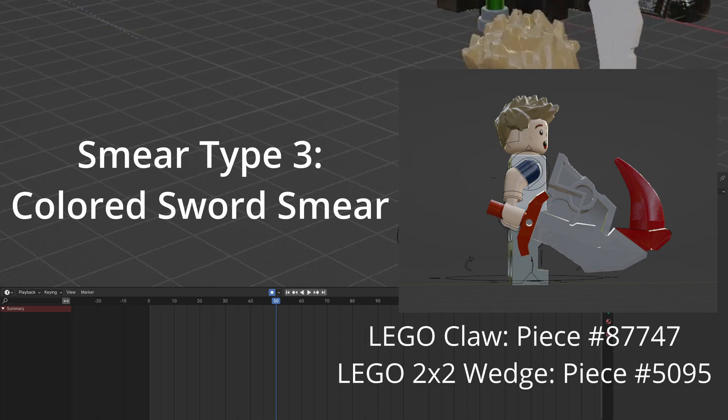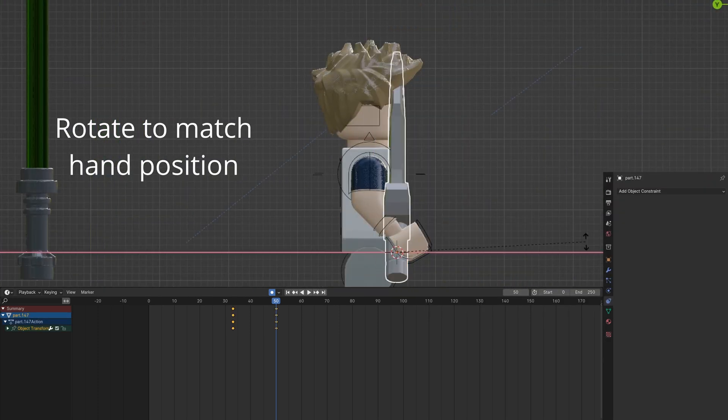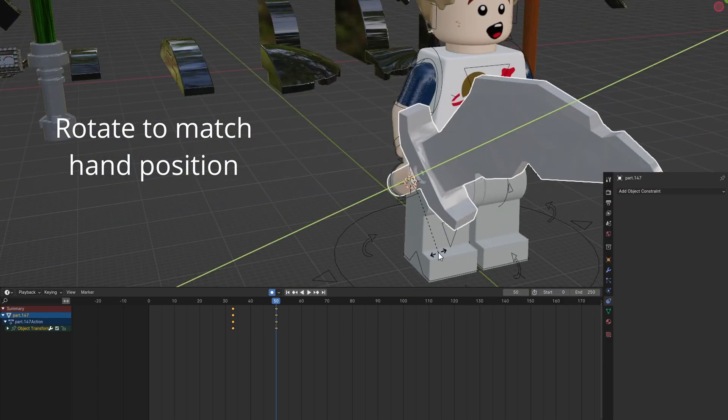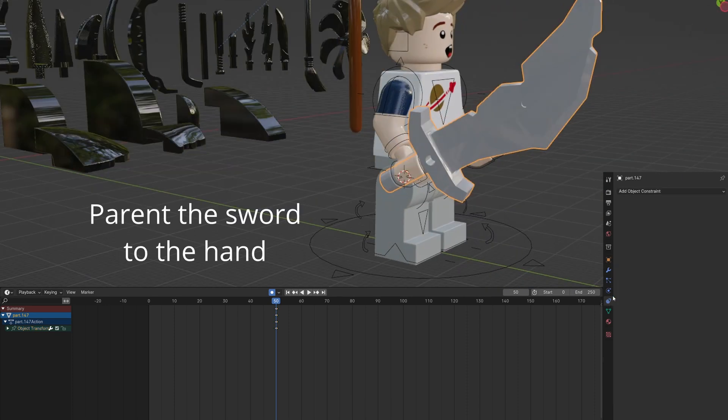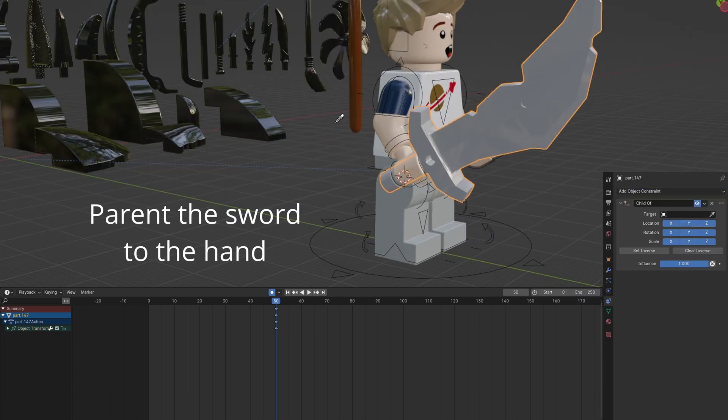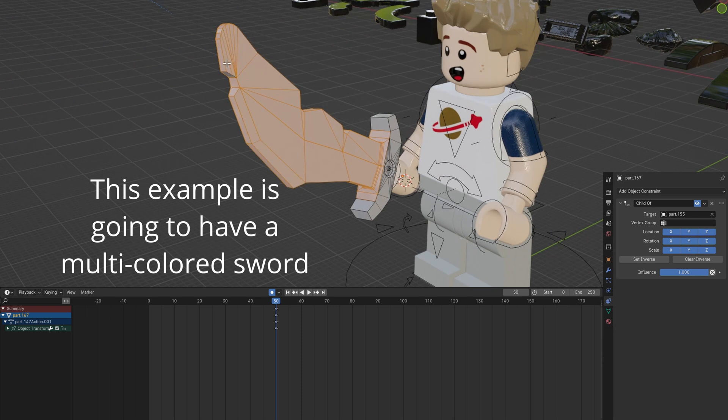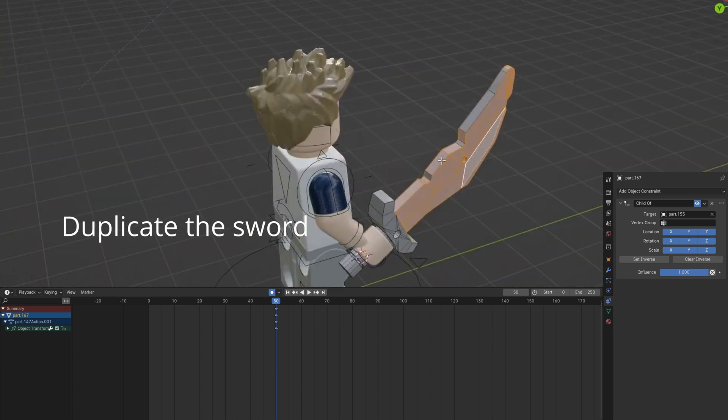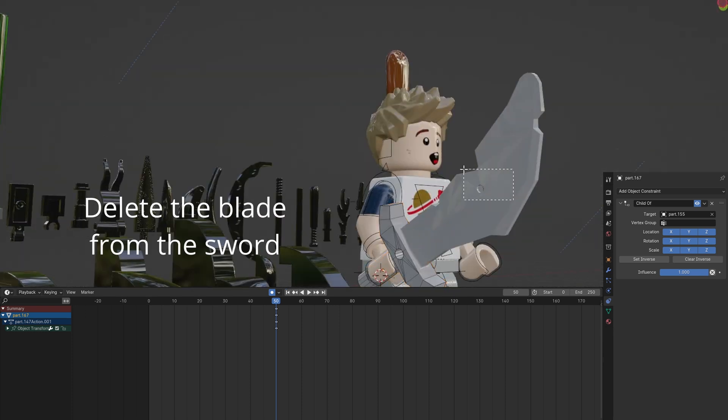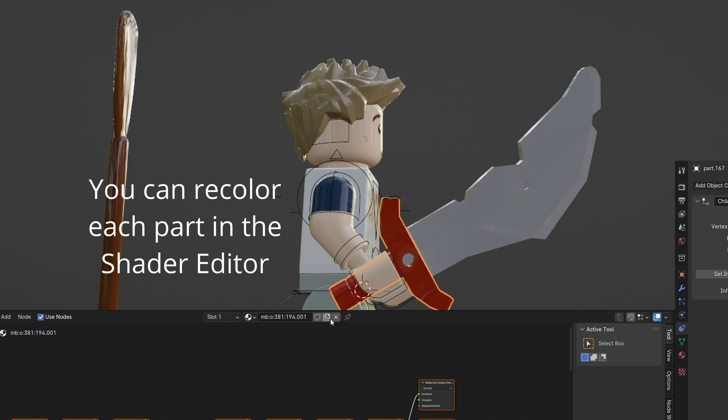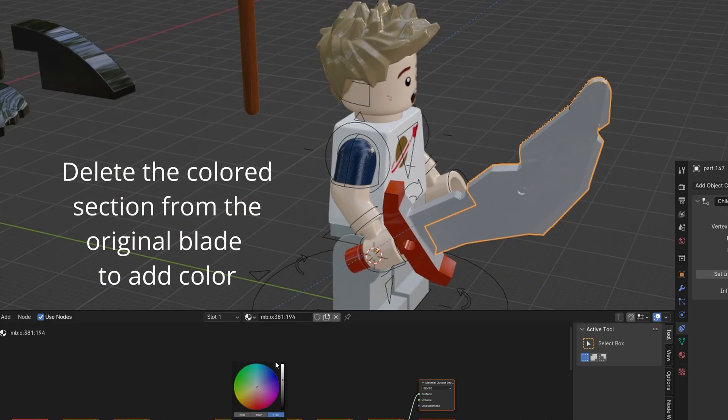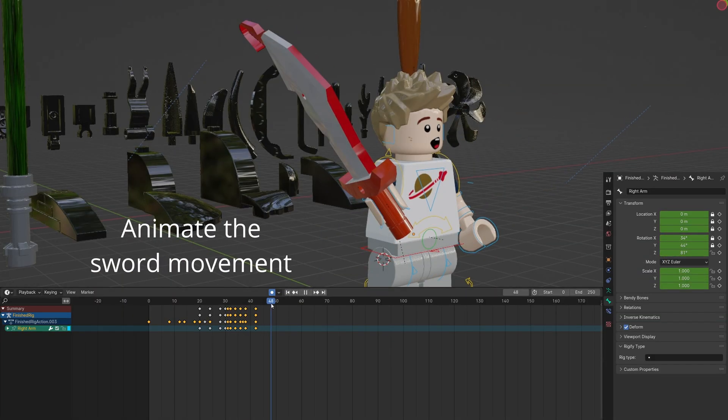The third smear can be used for colored swords. Send the sword to the hand and rotate to match the hand position. Parent the sword to the hand. If you want a multicolored sword, you can duplicate it and delete sections. You can separate the hilt from the blade and color it individually using the Shader Editor. You can also add color to any part of the blade by doing the same technique.